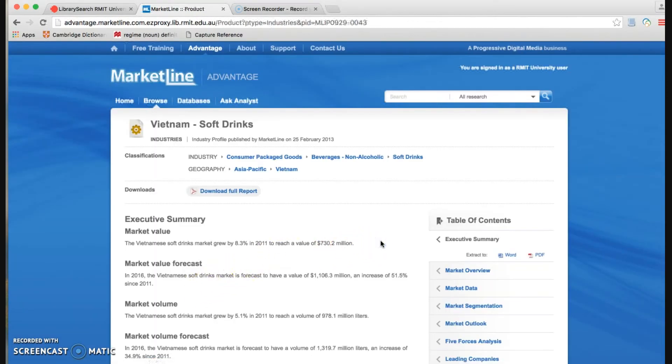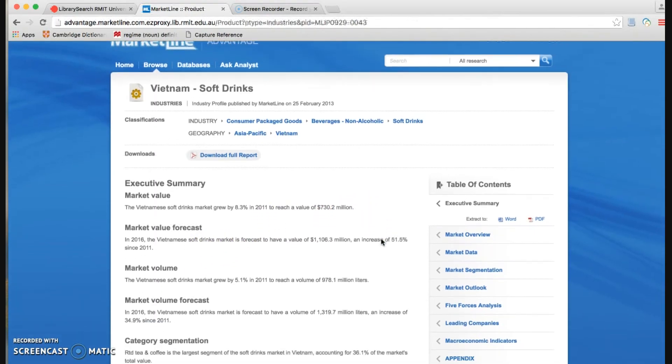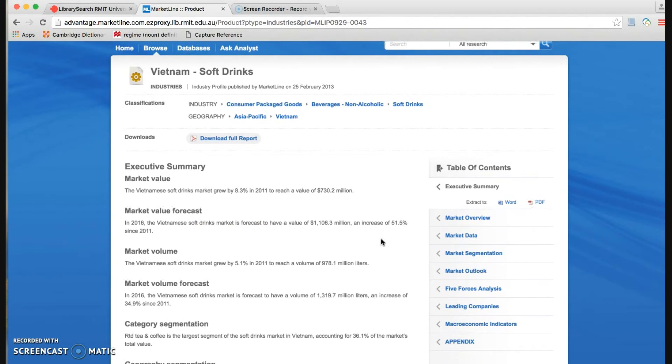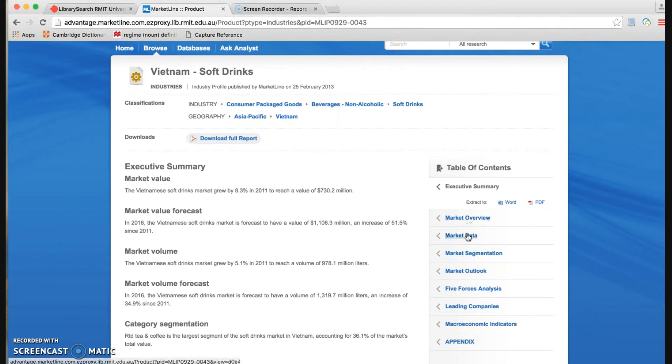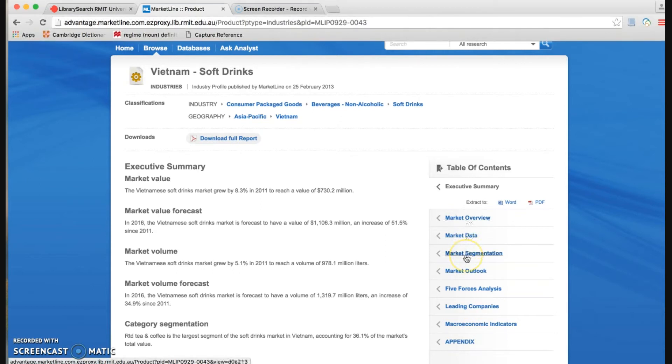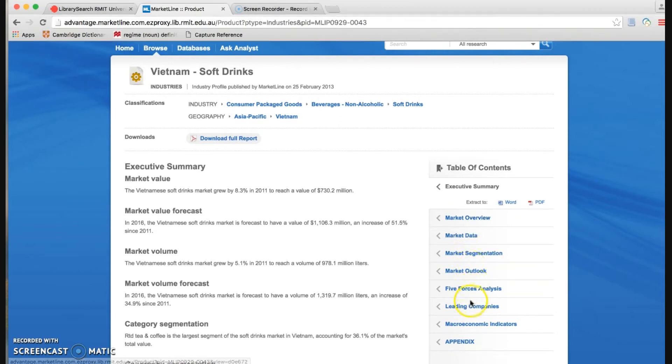Then we choose one of the reports here to see what the information is included. Now just quickly go to the table of contents of this report. We see it includes a market overview, market data, market segmentation, and all those information here.